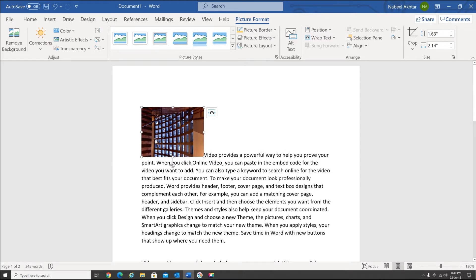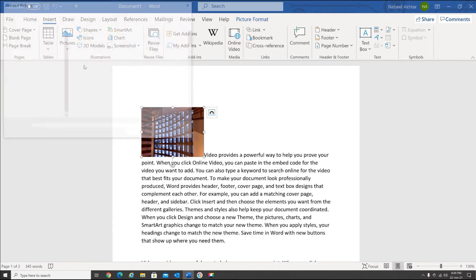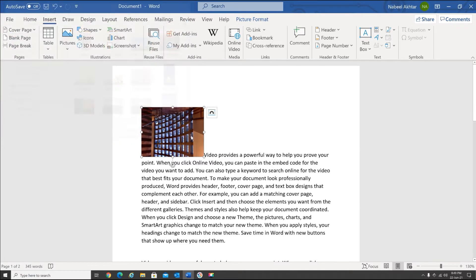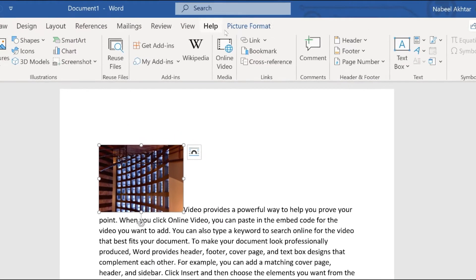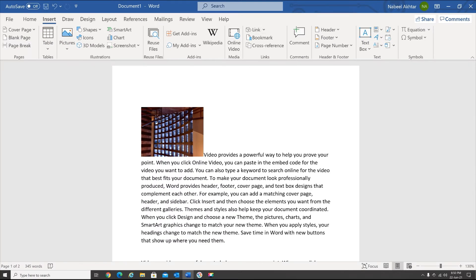So the easiest way is: go to Insert, within Insert you have Pictures, select This Device, select your folder, select your picture, and insert it. Once you have a picture selected, you will have this extra menu — it says Picture Format. If you click outside, that menu will disappear, so make sure you click on the picture. Now I'm going to click on the Picture Format menu.